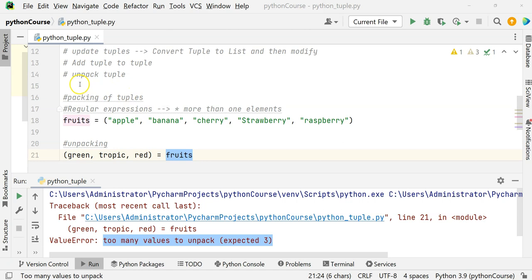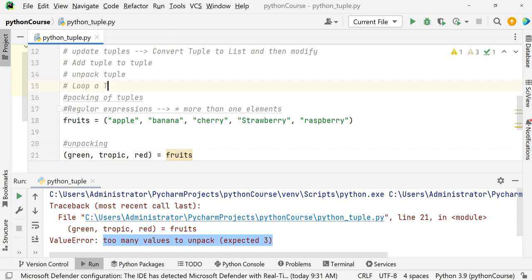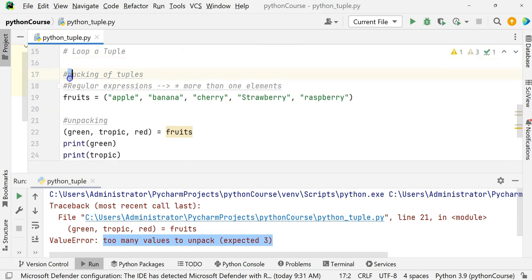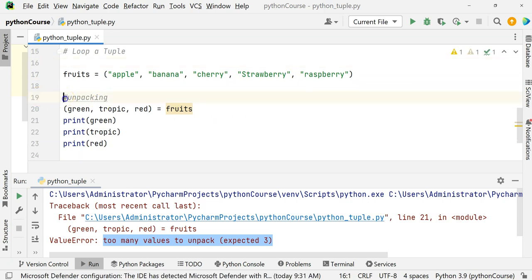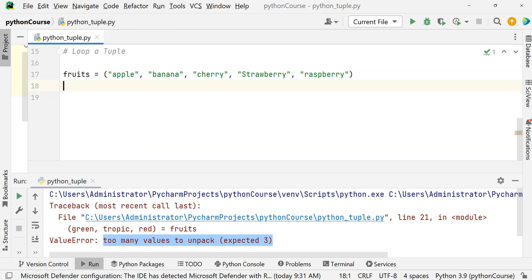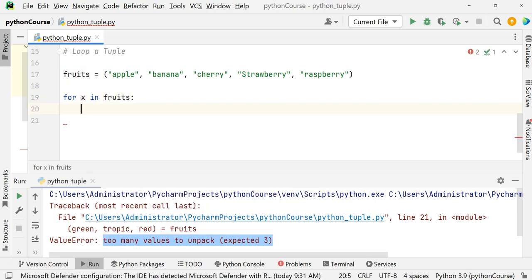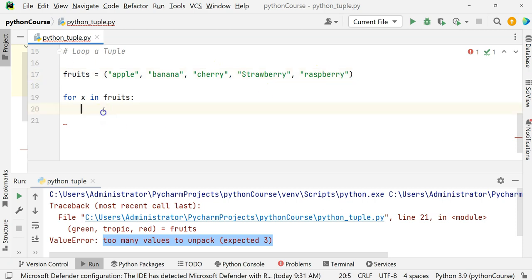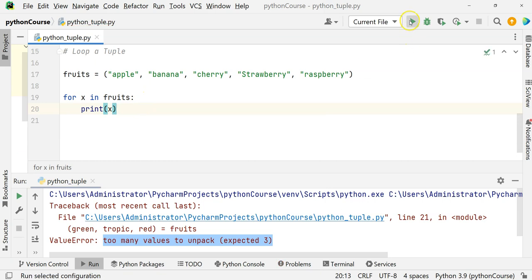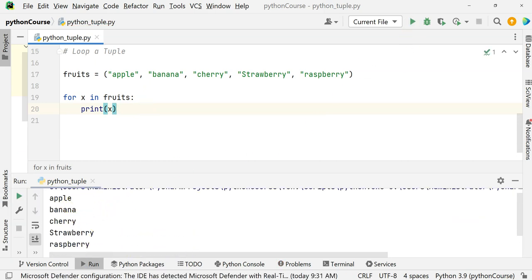How do we loop a tuple? There are methods: you can use a for loop, a while loop, or a do-while loop. For now, using a for loop: 'for x in fruits: print(x)'. It will iterate over fruits — x is apple first, then banana, then cherry, strawberry, raspberry — and print all elements one by one. The whole code executes five times.